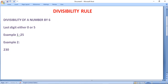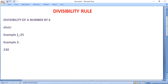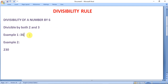To check the divisibility of a number by 6, a number is said to be divisible by 6 if the number is divisible by both 2 and 3. For example, 36 is divisible by both 2 and 3. Similarly, 12 is divisible by both 3 and 2. So these two numbers are divisible by 6.